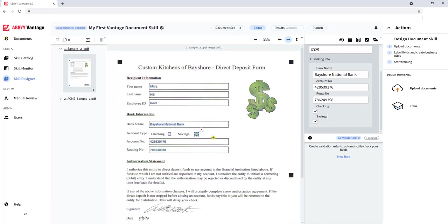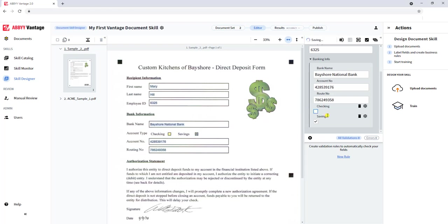One of the important things to do when you use a check box is to tell the software which one is the properly checked value. In today's document, I'm going to unselect checkings just so the software knows by my clicking which one is properly checked.